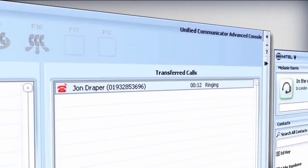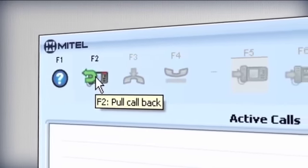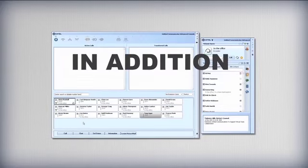Calls in transfer can even be dragged and dropped back to the active call window for retrieval if the transfer is unsuccessful.